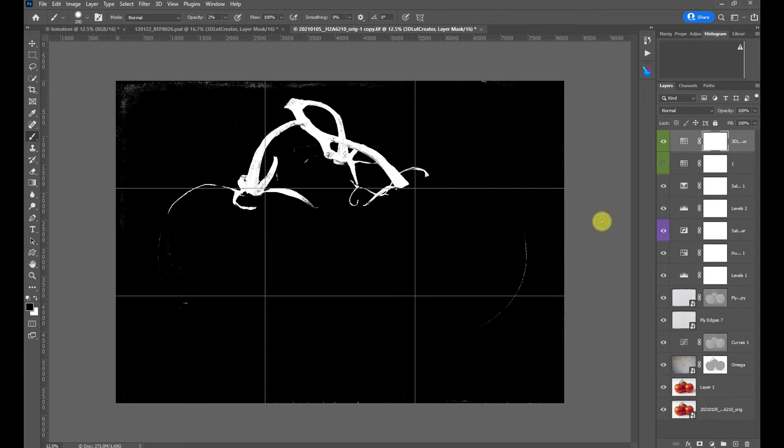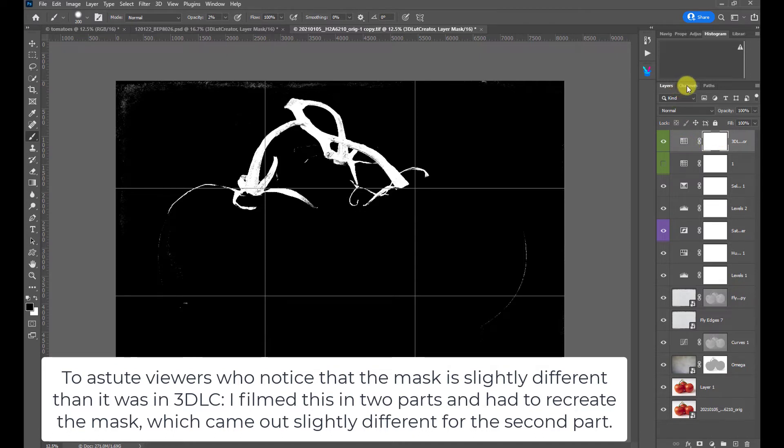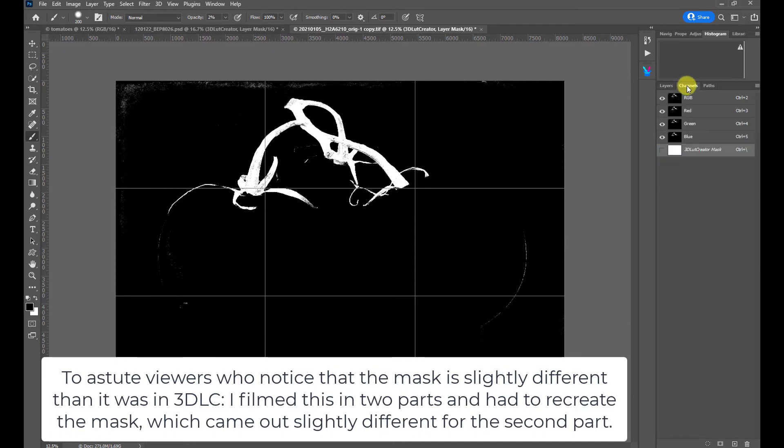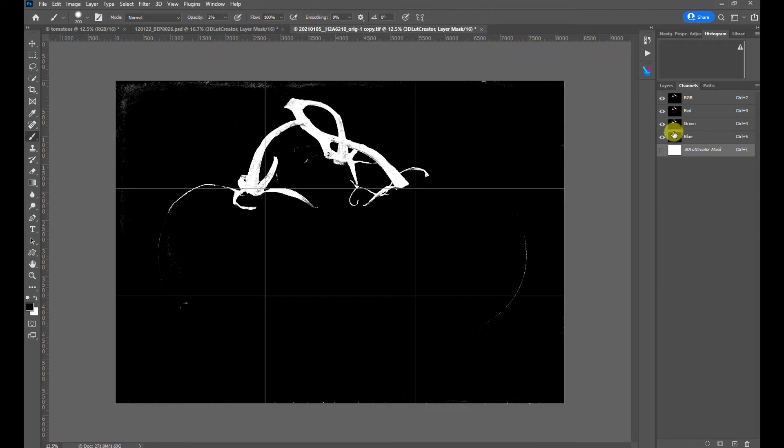So here we are back in 3D LUT Creator. And I'm going to turn the mask preview button on. And there's our mask. And with the mask preview button on, I'm going to send the LUT to Photoshop. And now we have an image of our mask. However, the mask is white because it's showing everything through. But if we go to the channels palette, we now have a black and white image here. And all of these channels are the same. And all of these channels are, in fact, our mask.